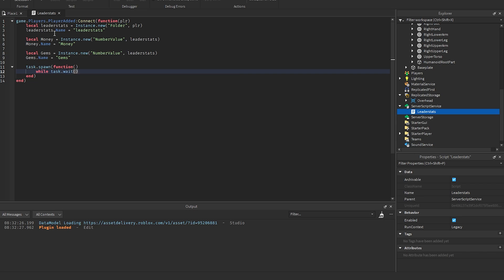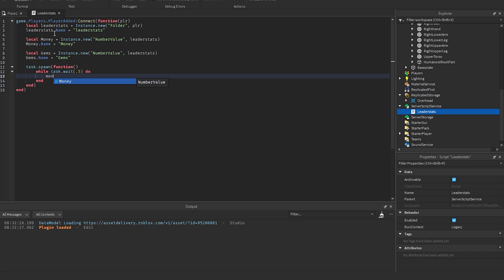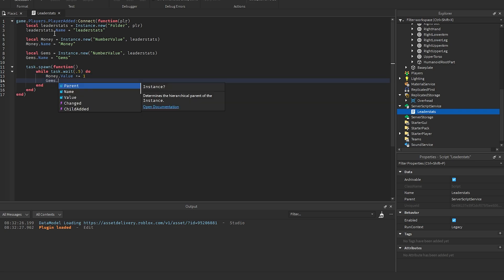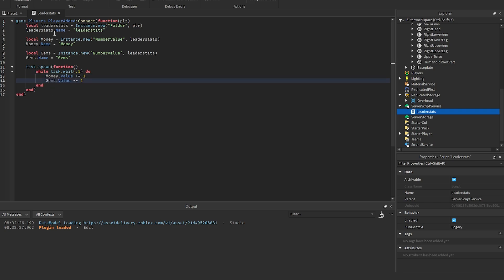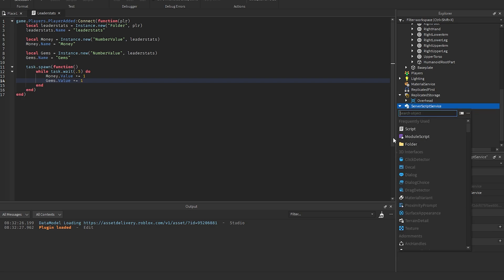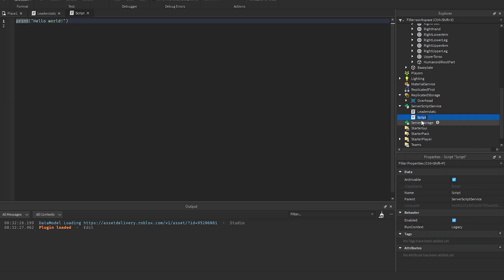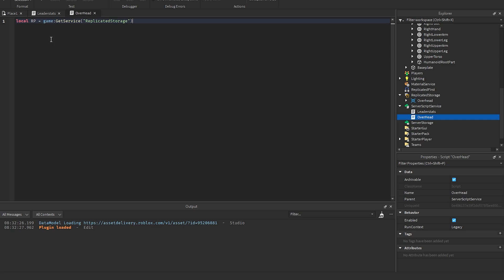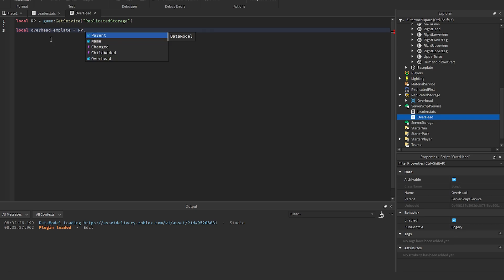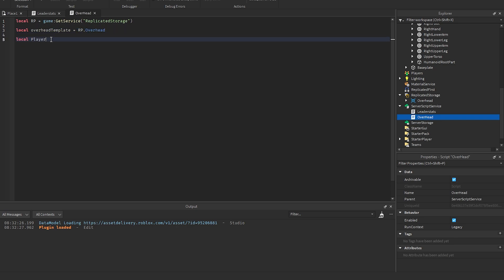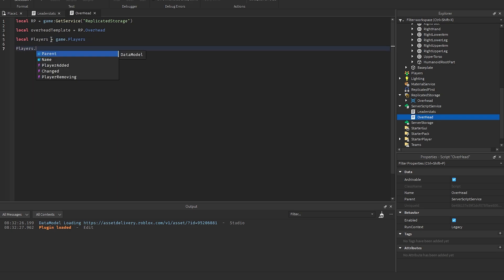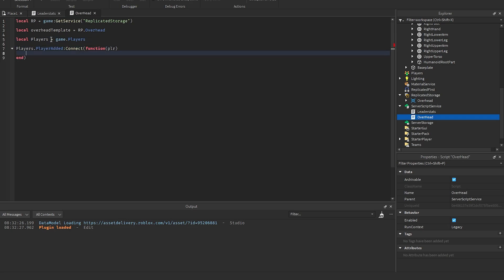Set gems.Name to 'Gems', then use task.spawn with a while loop using task.wait(5) to increment money.Value and gems.Value by 1 each cycle — just to show the overhead UI actually working. Now create another Script in ServerScriptService and call it 'Overhead'.